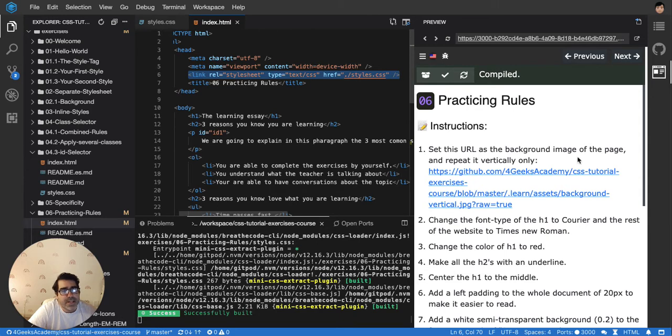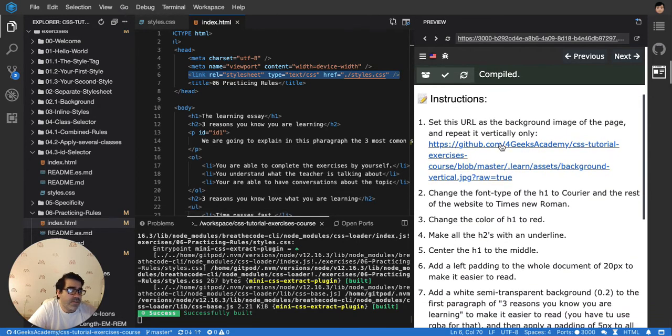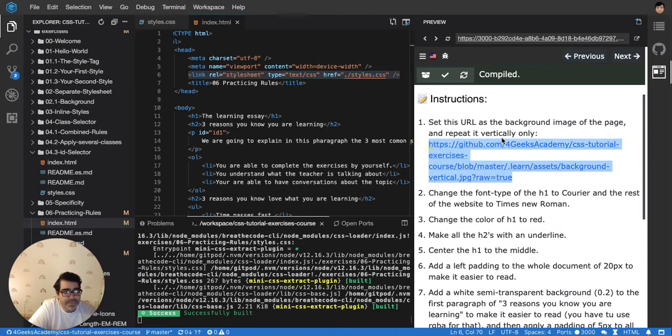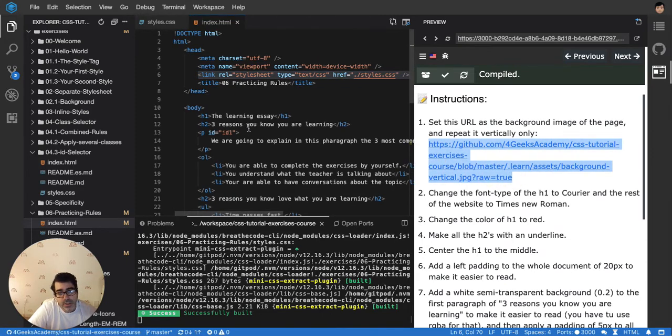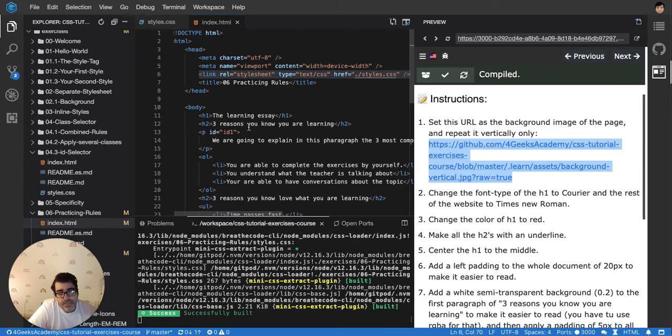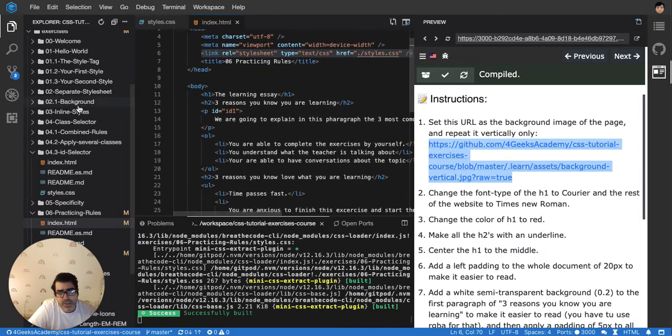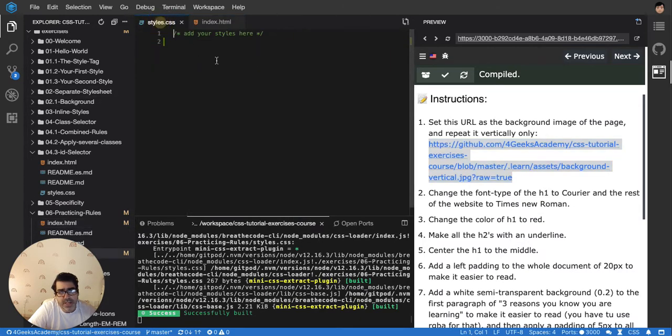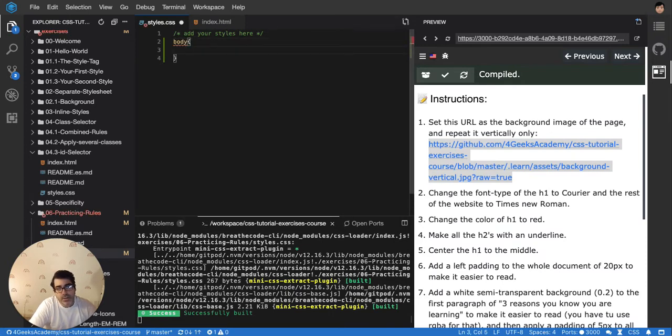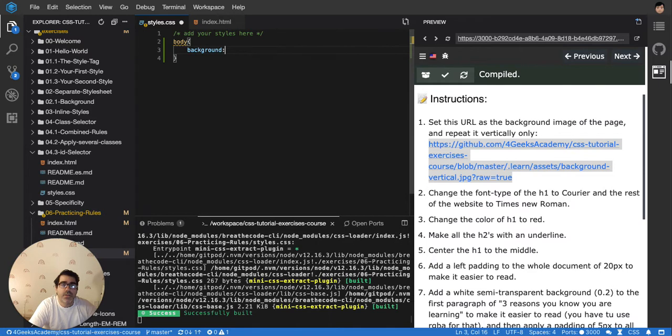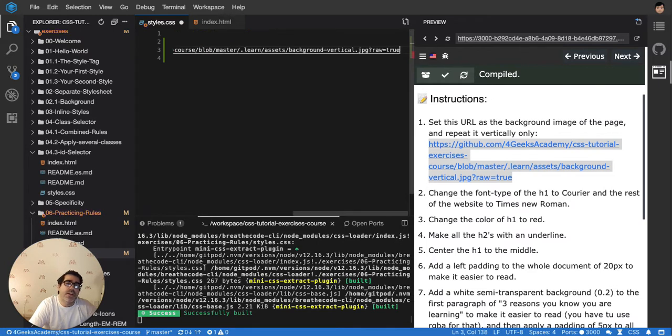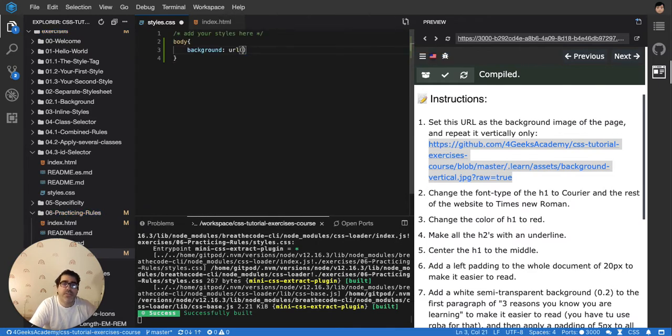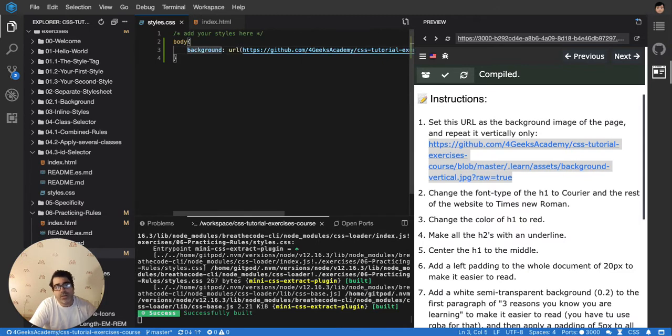The stylesheet in this exercise is already incorporated here. You can see it in line number six. It's telling you a bunch of things: set this URL as the background image of the page and repeat it vertically only. I'm gonna copy the URL and set it to the background. To change the background of a website, I would put body, then background, and paste the URL.